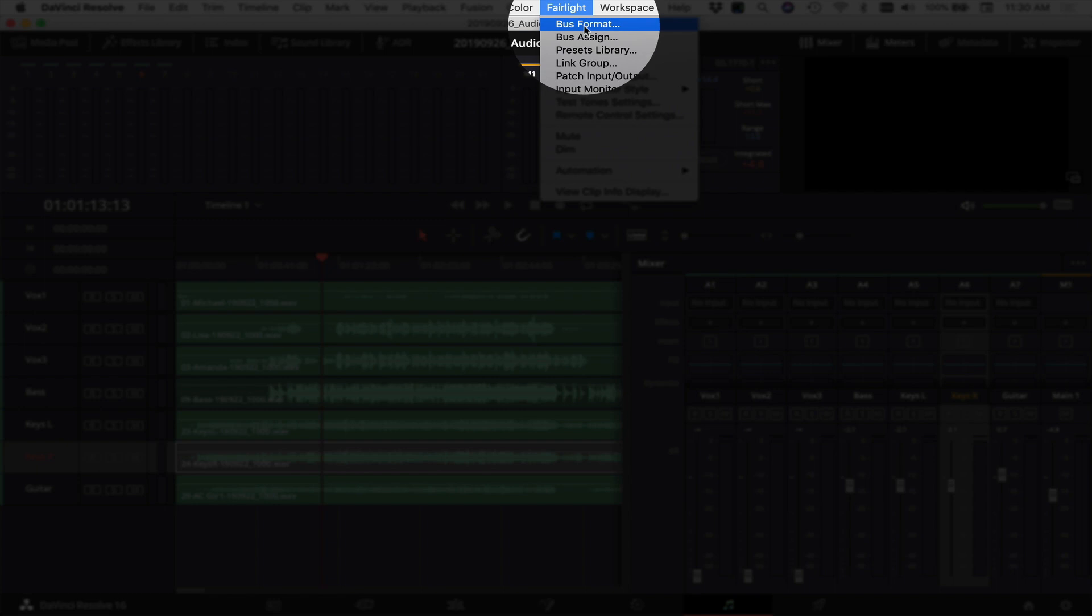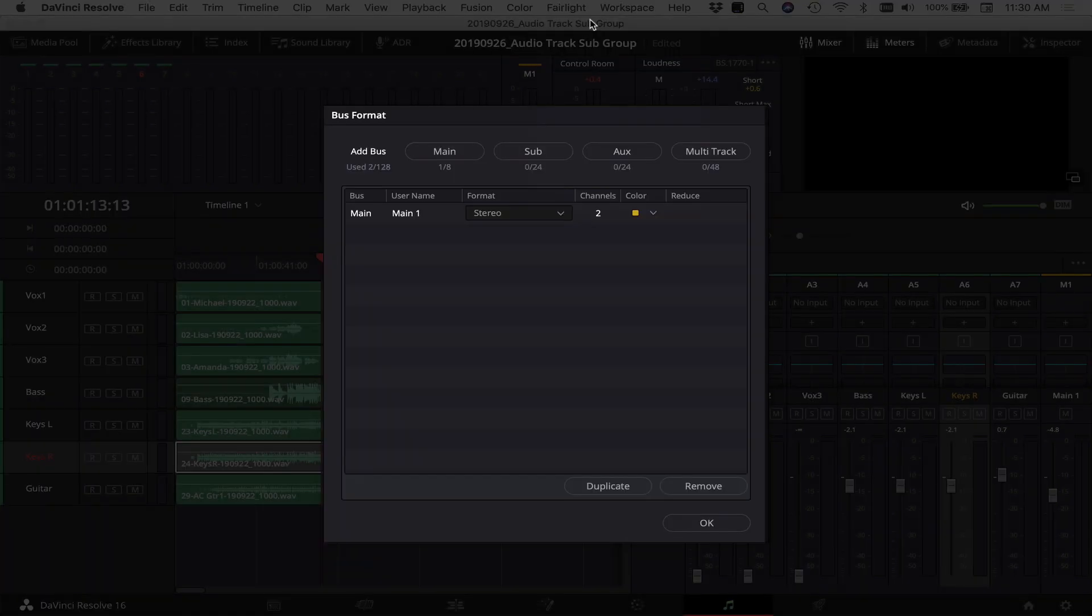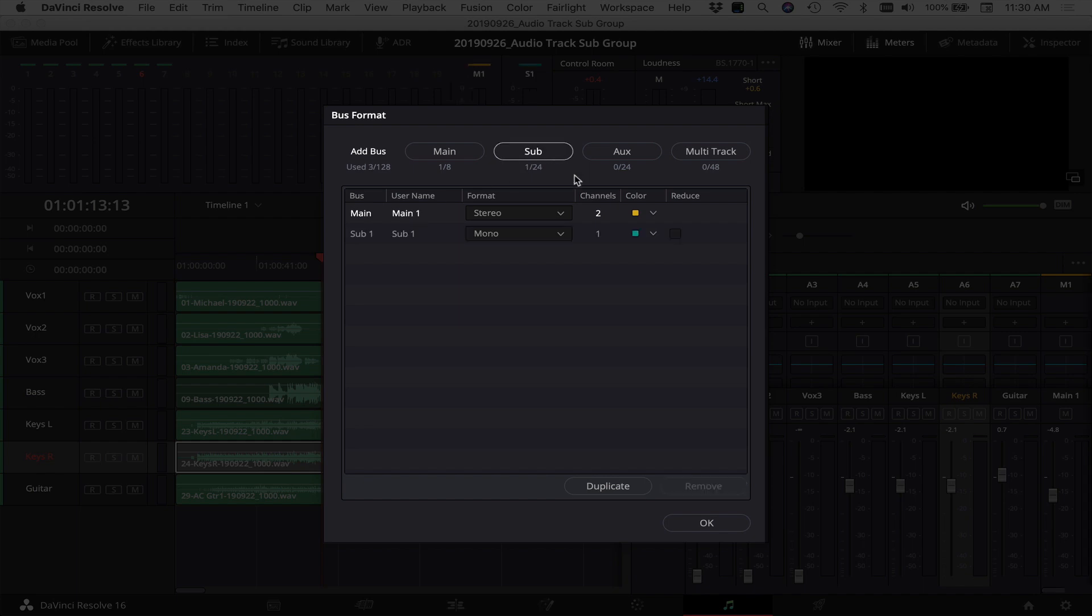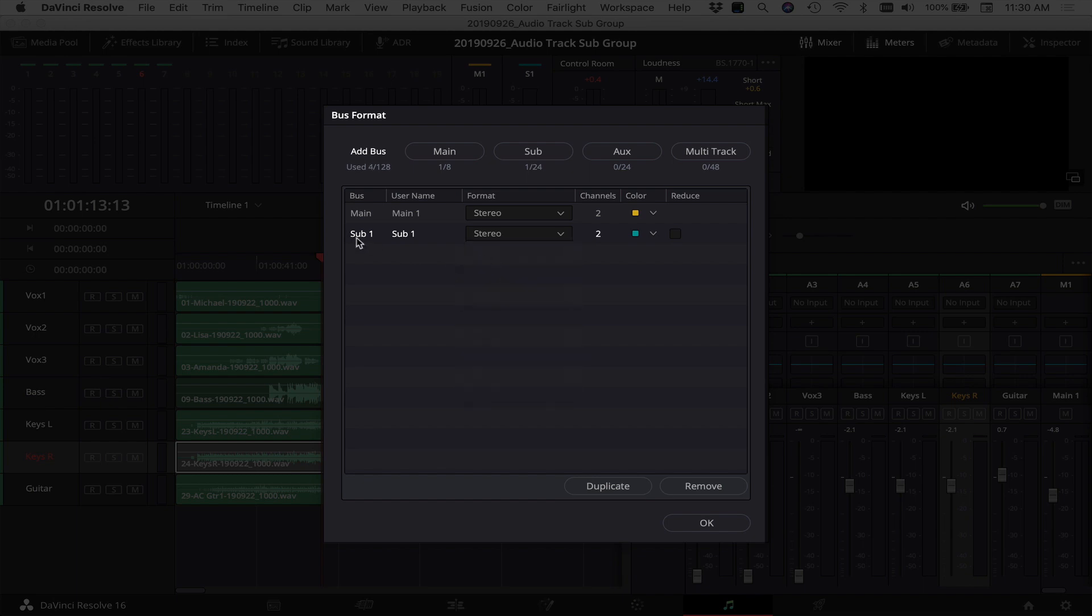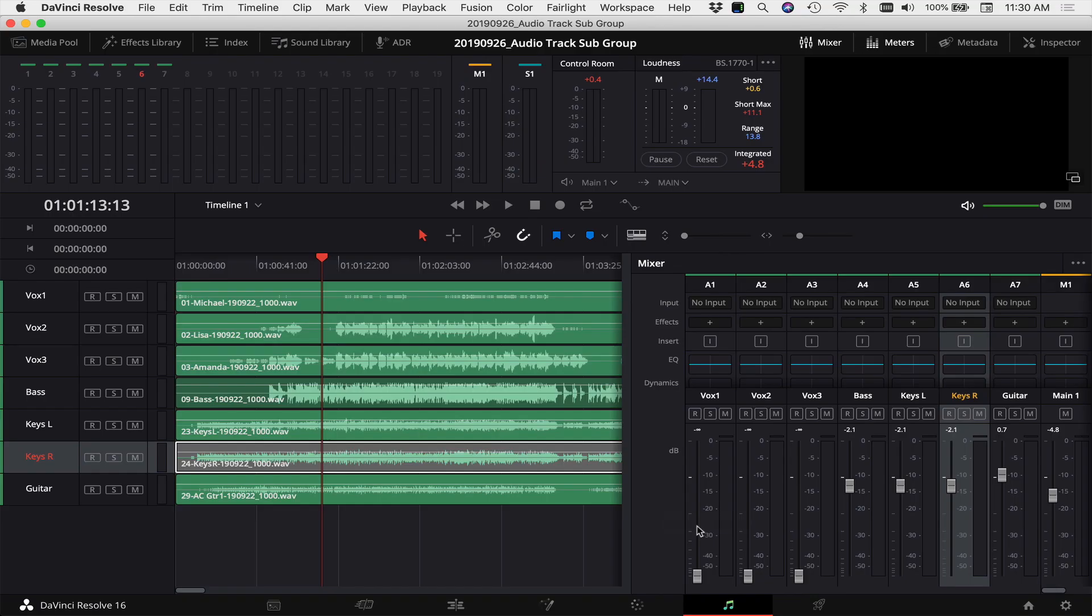So to create a subgroup, we come up to the Fairlight tab at the top here. I'm going to click on bus format, and here we have our main output that contains all of our audio for the entire project. In order to create a subgroup, you come up here, click on sub, and that's going to add a subgroup down here. We can name it whatever you want. I'm just going to leave it sub one for now, but you can name it whatever you want. I'm going to make it a stereo subgroup and then I'm going to click okay.